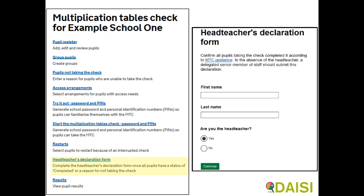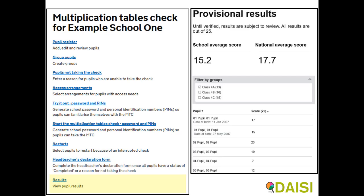Headteachers should submit their form after all pupils have completed their test and no later than 4pm on Friday the 28th of June. This form, once completed, cannot be amended, so any mistakes should be reported to the helpline on 0300 303 3013. Provisional results together with the national average will be available from Monday the 1st of July. For the pilot, results will not be published in RAISEonline or elsewhere.